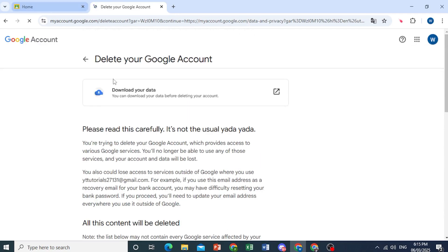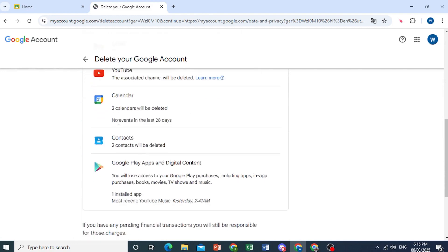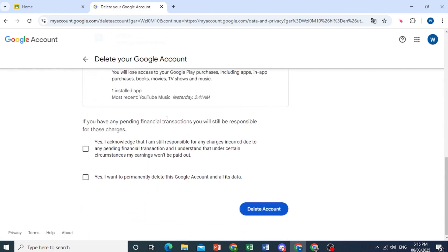And if you want, before you go ahead and delete, you can download your data. It will delete everything right there, and you can just go ahead and acknowledge this. Then just click on Delete Account. Please note that this is irreversible. If you're sure, go ahead and click on Delete Account.